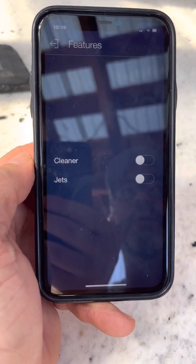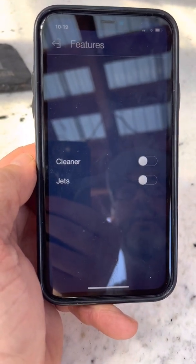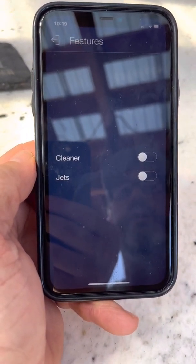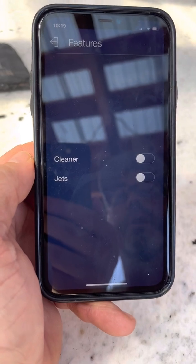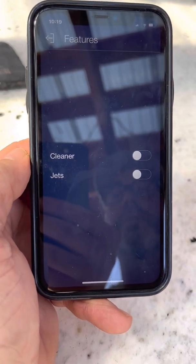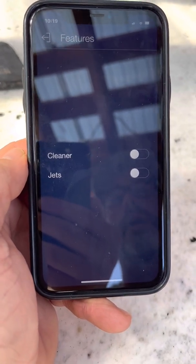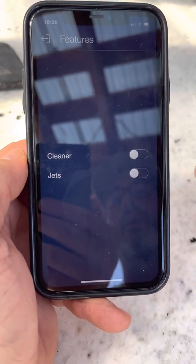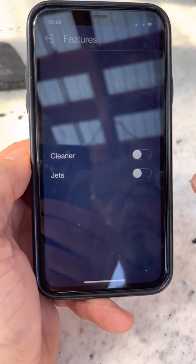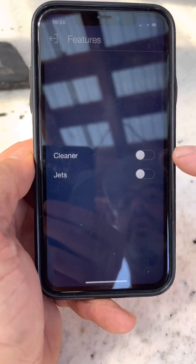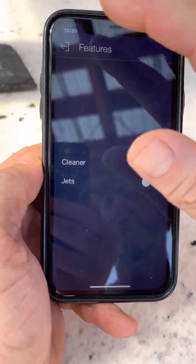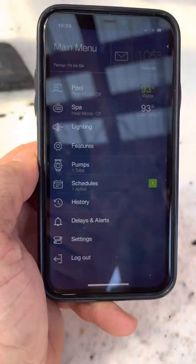If you hit the cleaner, you'll notice it popped back to the left — that's because there's a delay automatically on cleaners. It's going to wait about 15 minutes before it actually comes on, so if you come back in about 15 minutes it's going to be green and running.